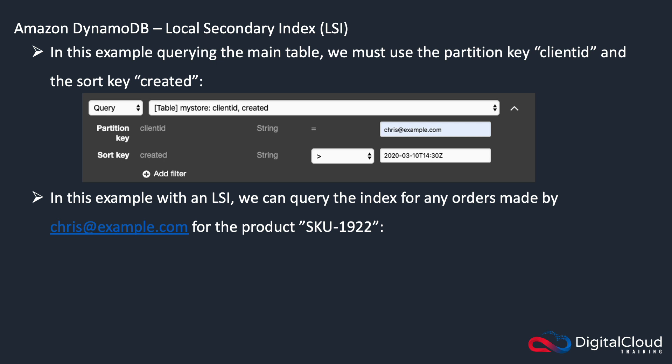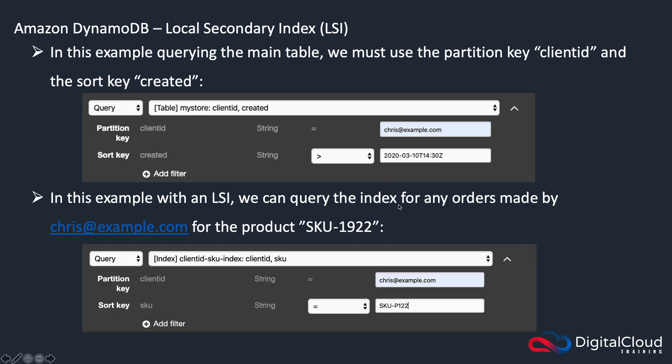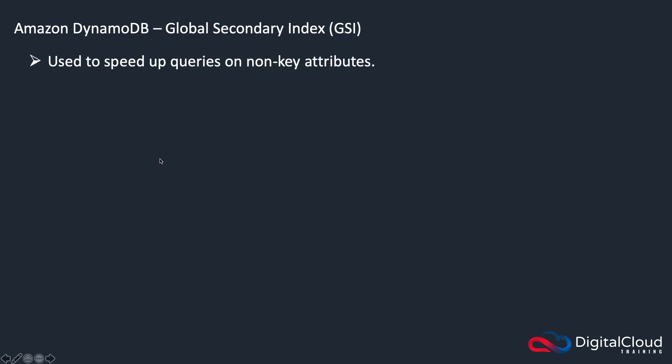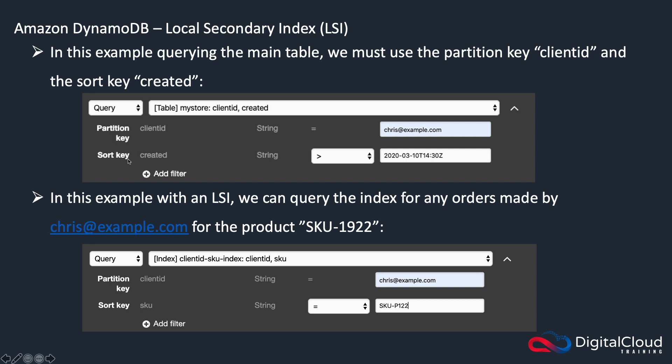So what about using an LSI? With an LSI, we can query the index for any orders made by Chris at example.com for the product SKU 1922. So note that up here, you've got the client ID and the created.